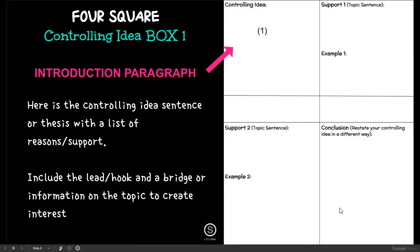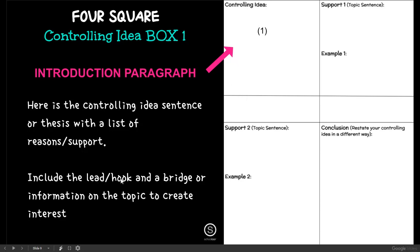Just to review the Foursquare: in box one, you will be adding the thesis. The thesis is your topic plus your reasons. Make sure to include a lead or a hook, and then a bridge, which is background information on the topic that helps to introduce it.